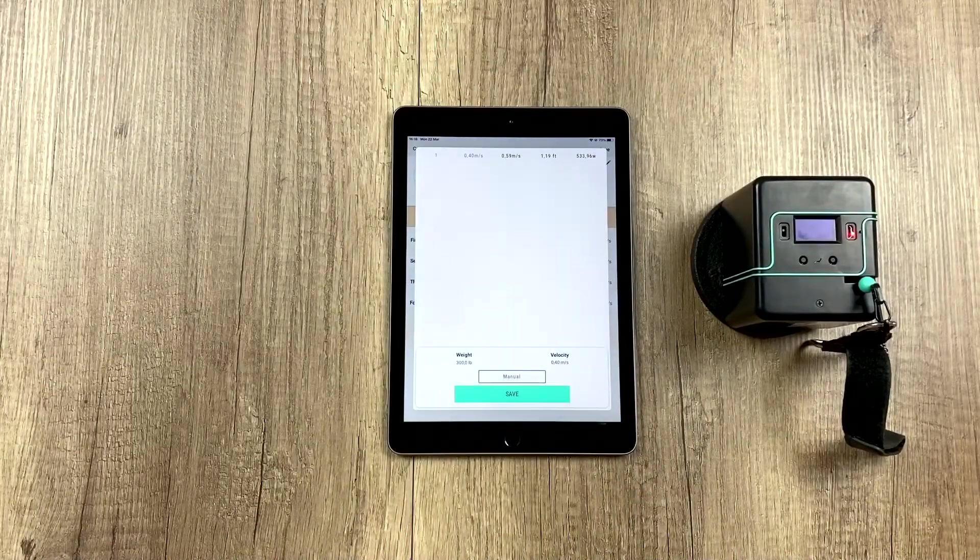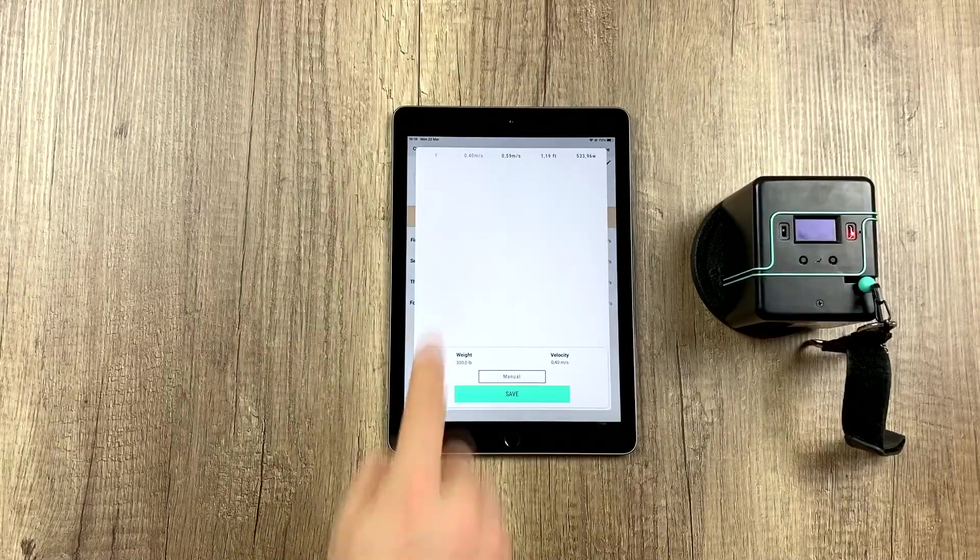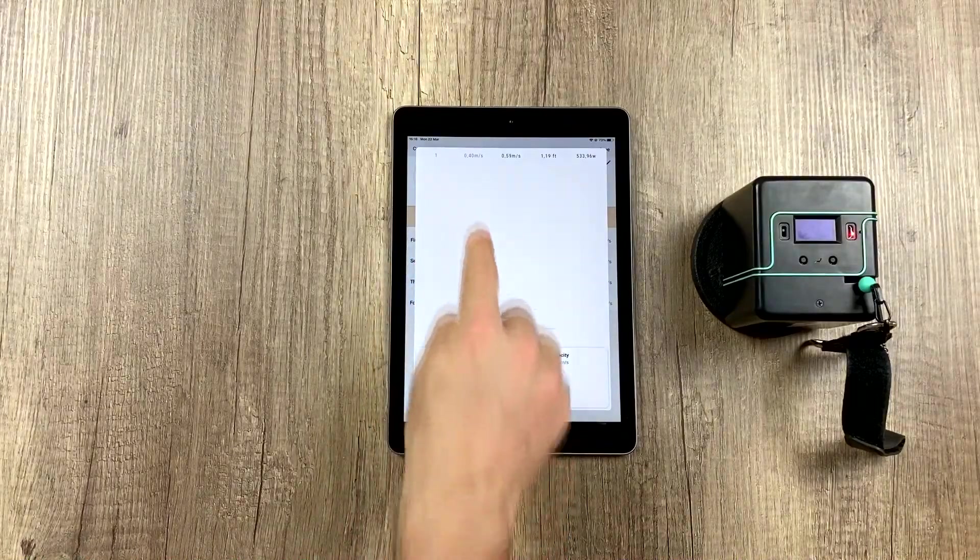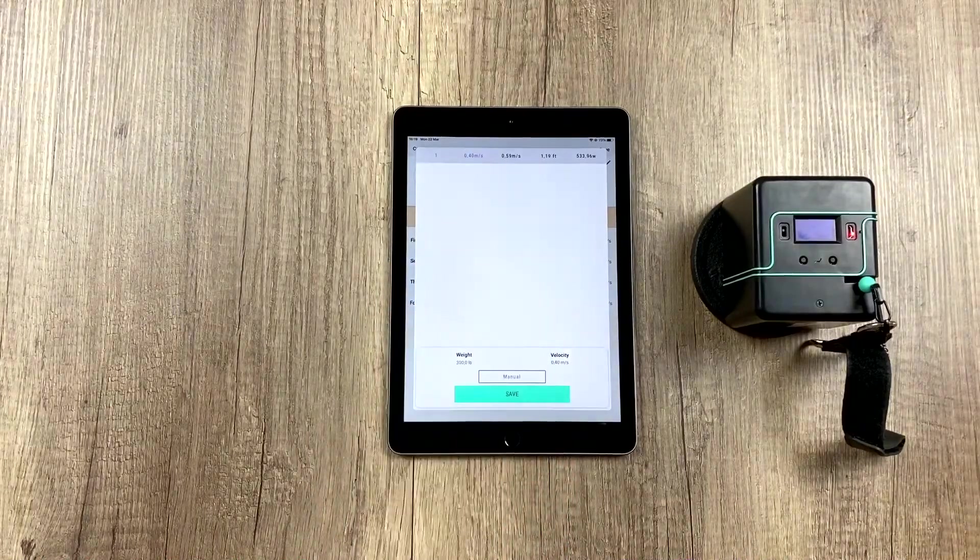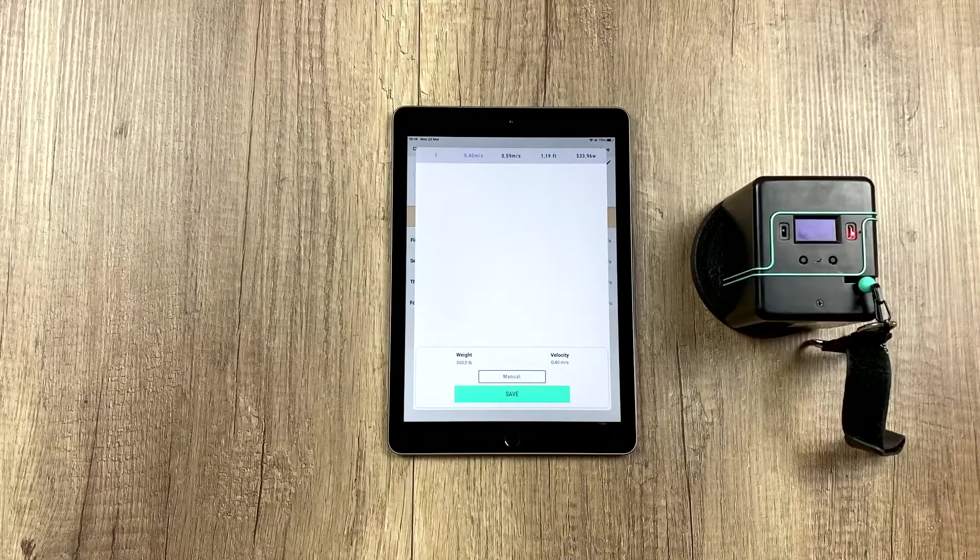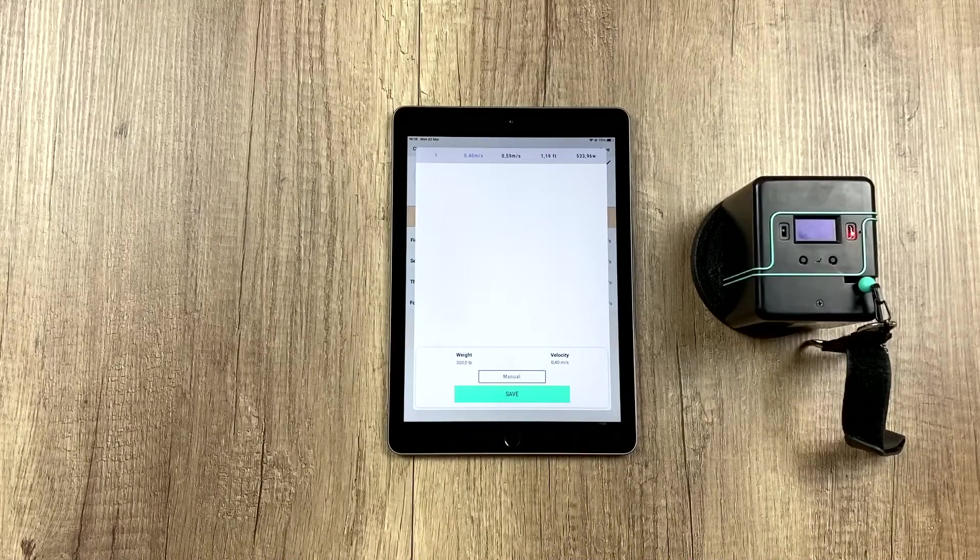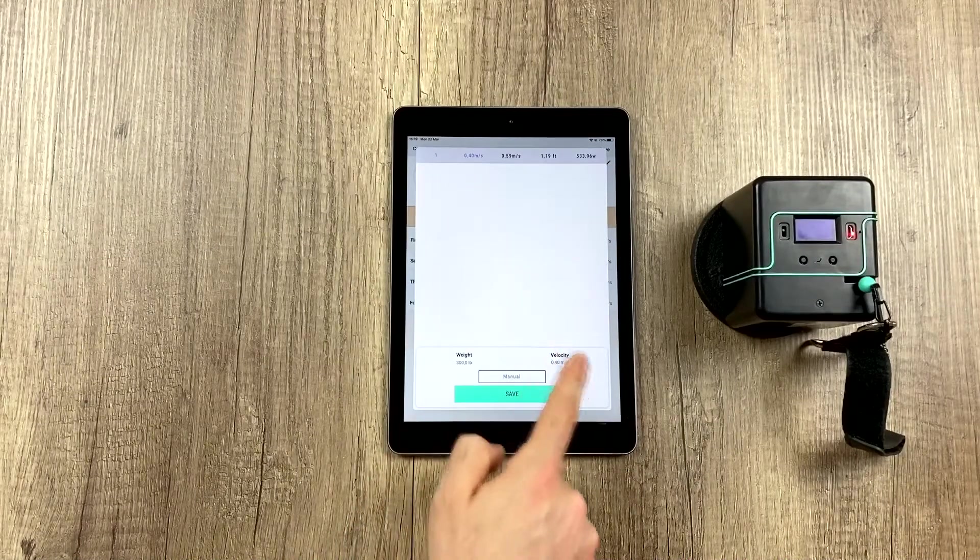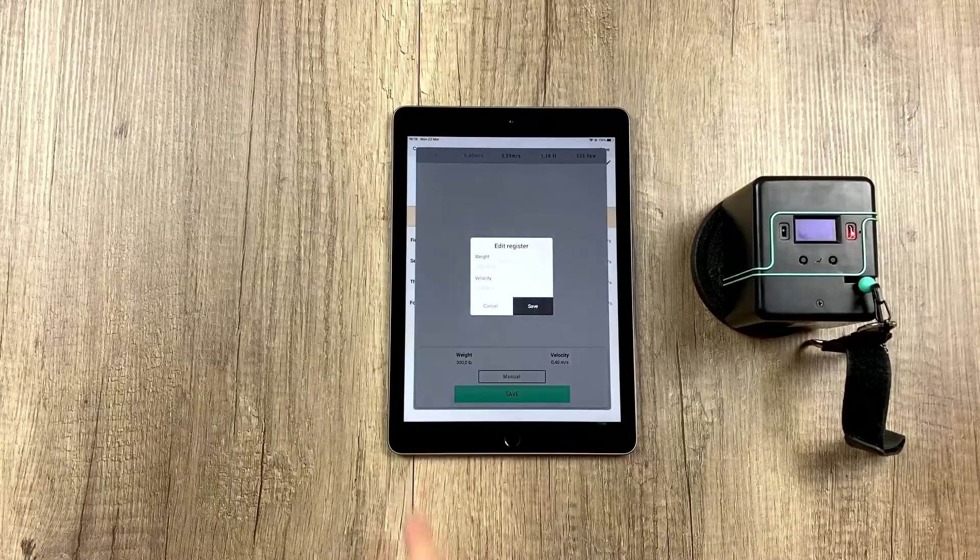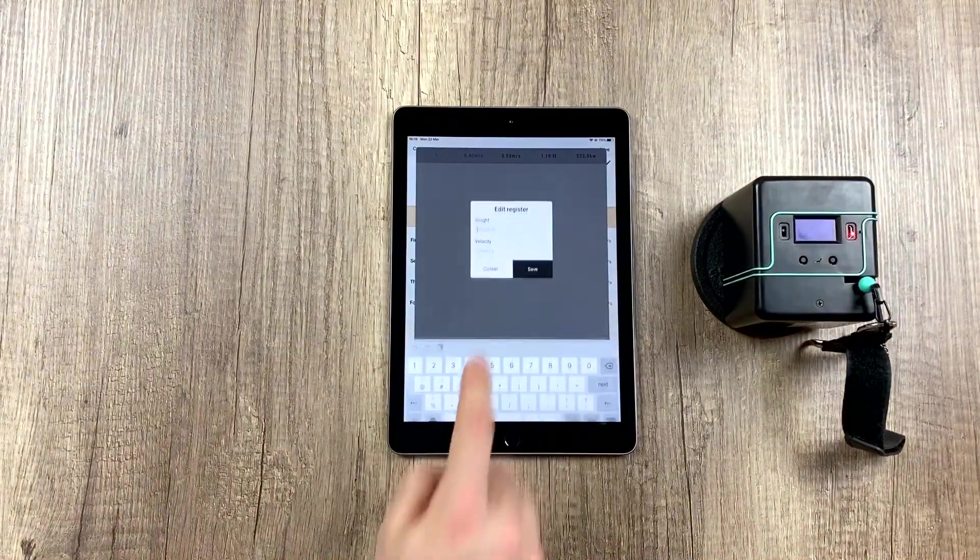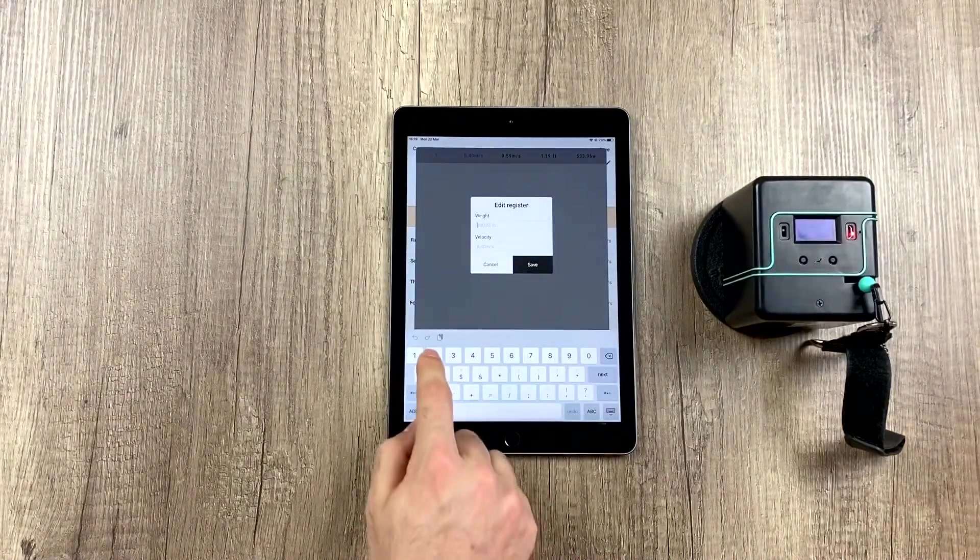For example, if I had done more than one rep, we could choose whichever one we want, whichever was the best out of the set, and here we can see it sets our velocity, and if we want, we can change it manually, the weight as well as the velocity.